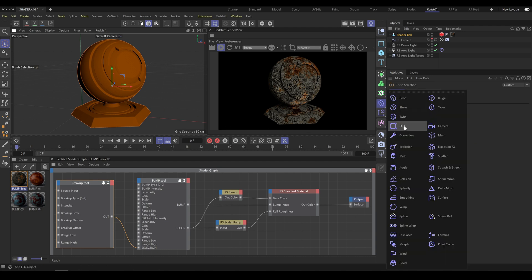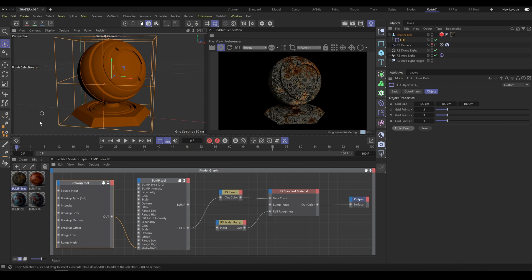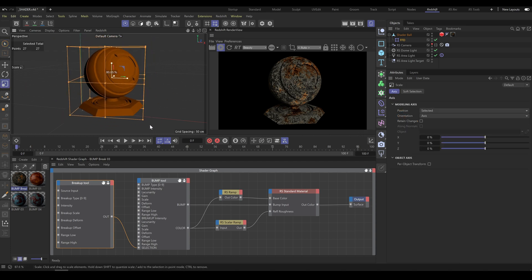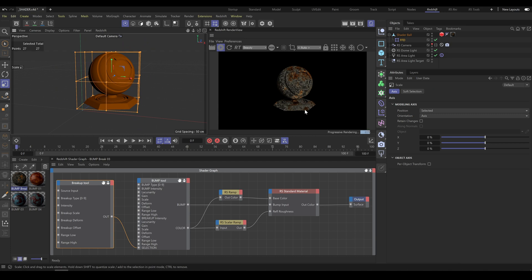As an example, I will use the FFD Deformer. Make sure that you are using the correct hierarchy and use the fit to parent option. If it's a point-based deformer, activate point mode and select all FFD points. Now when you scale the FFD Cage, as you can see all textures are properly stuck to the object.